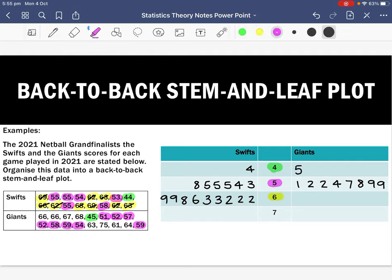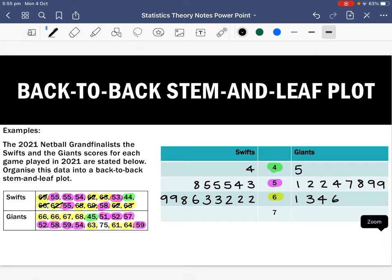For the Giants' stem of six, the scores are 66, 67, 68, 63, 61, and 64. In ascending order, the leaves are: 1, 3, 4, 6, 6, 7, 8. Finally, there is a stem of seven with a leaf of five. And that's how you do a back-to-back stem and leaf plot.